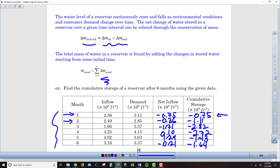Then we have another negative month: negative 0.21, so we end up at negative 1.64. For this six-month period of time, we've used 1.64 billion cubic feet of water from our reservoir — we've drawn it down by that amount.